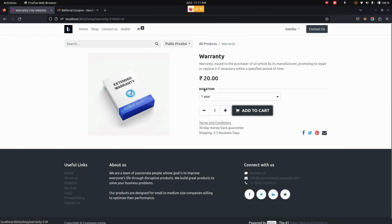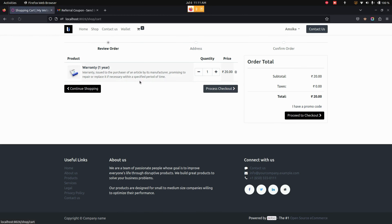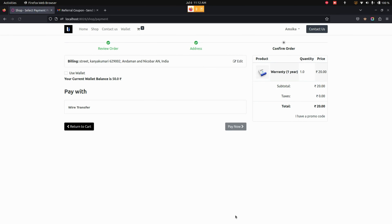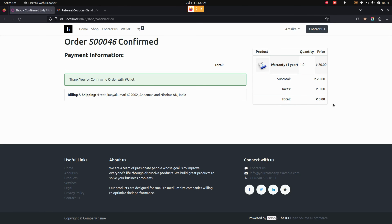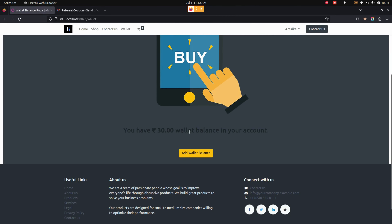Now let's make a purchase using the wallet amount. For that, let's get into the Shop and select a product. Now let's process the checkout. From here you can see the Use Wallet option — we need to enable that and then confirm the order once everything is done. When we get back to the wallet page, you can see the amount will be automatically deducted from the wallet.